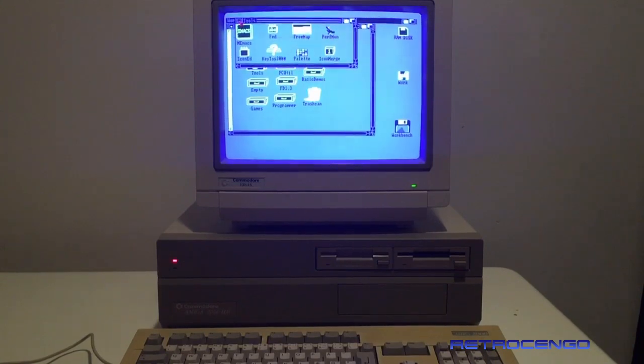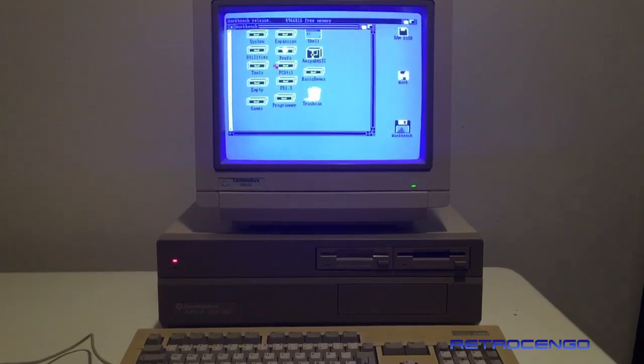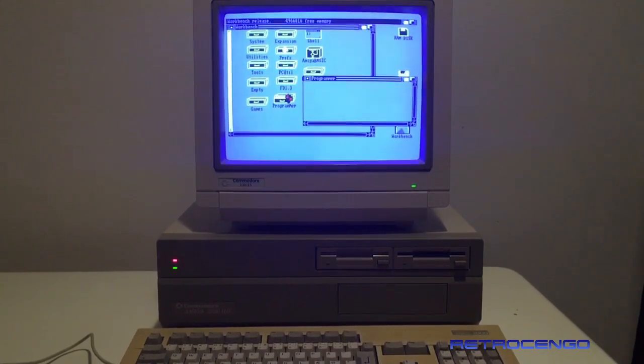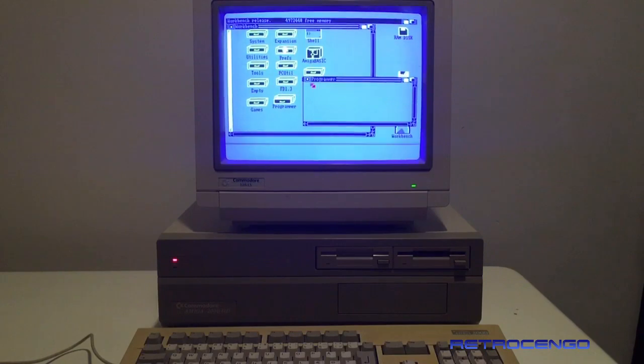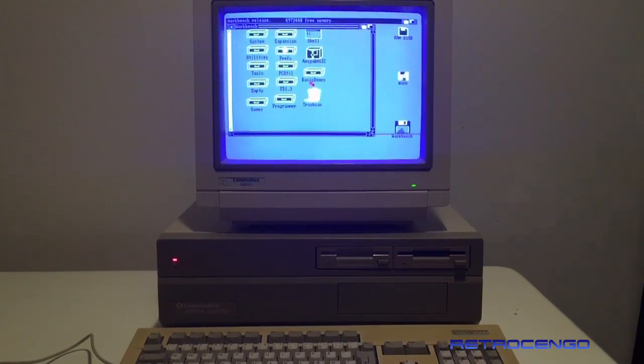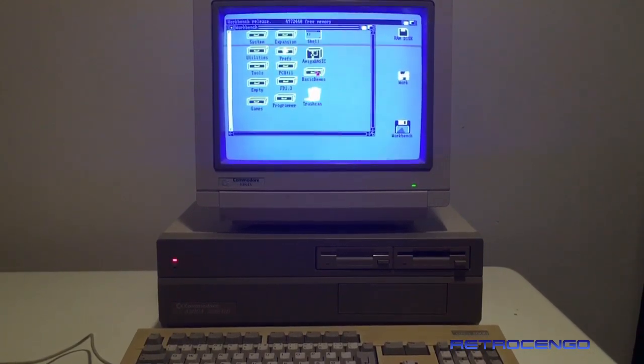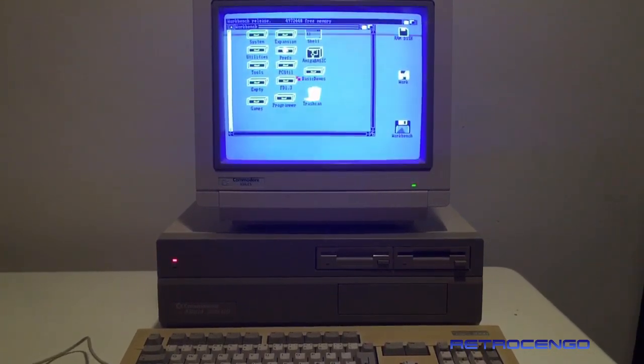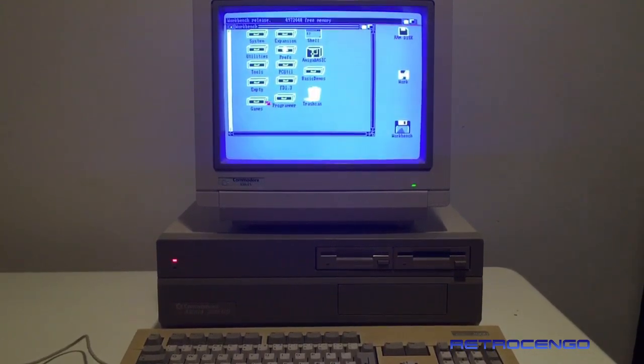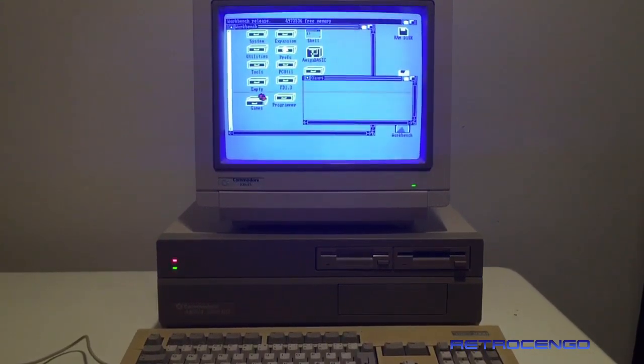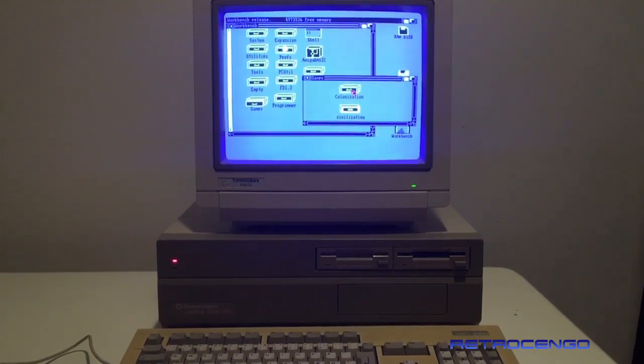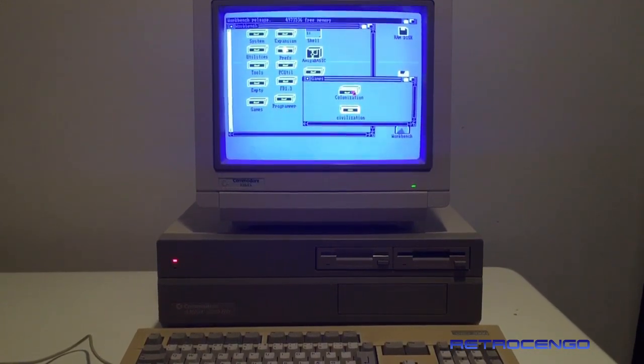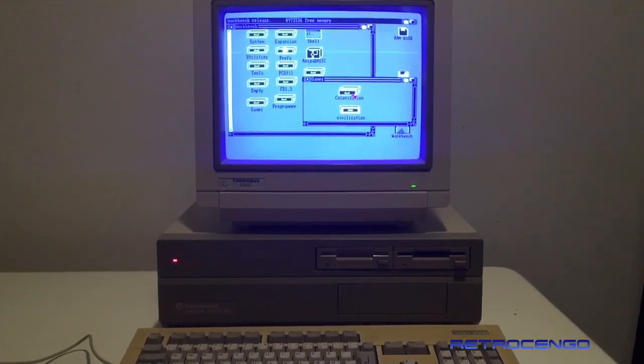It's just a standard Workbench 1.3, no programs installed. Amiga Basic. Games - oh we got Colonization. Is that an old 2D game?